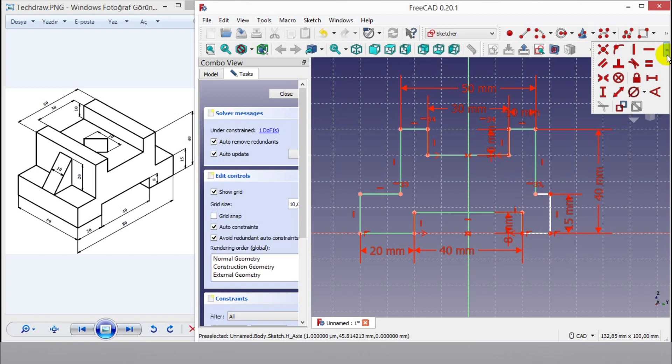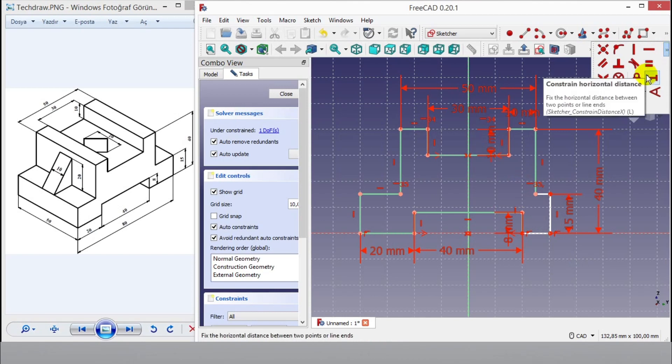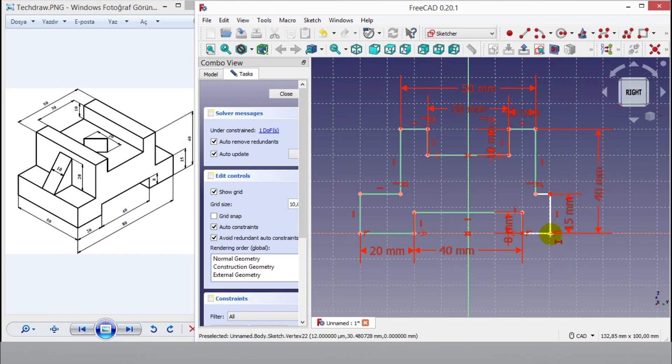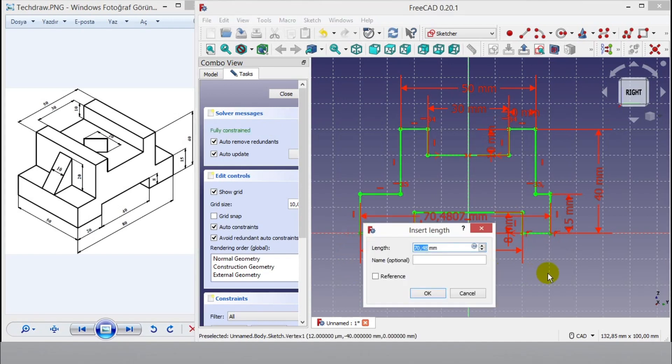I click horizontal constraint button, then click two points, enter 80mm dimension then click OK.